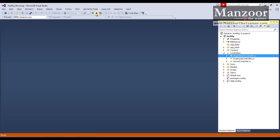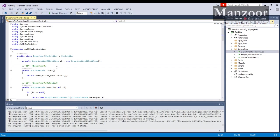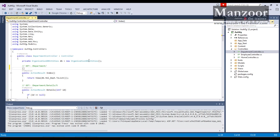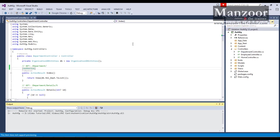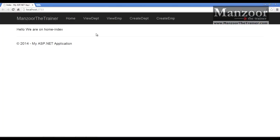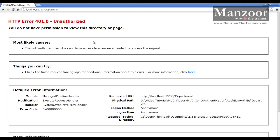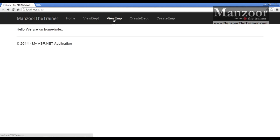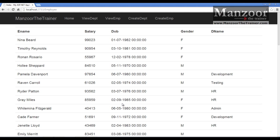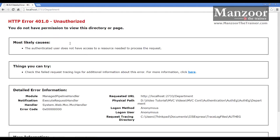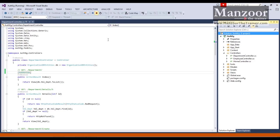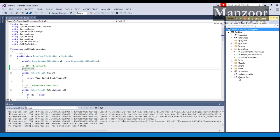To secure it, I just need to use a single attribute called 'Authorize'. Now let me build and execute this. Home is fine, but whenever I say View Department it is now secured — 'you are not authorized to access it'. If I go for View Employee I should see all employees. We've secured this page, but what kind of authentication are we using? We haven't defined that yet, so let's define it in the web.config file.